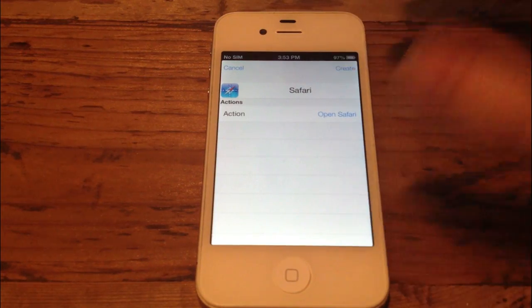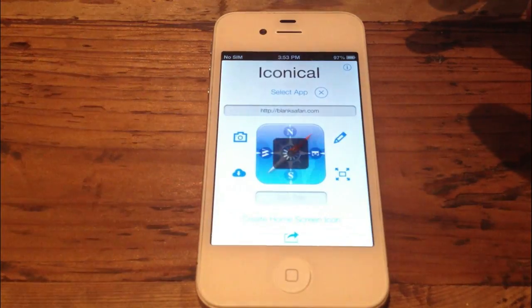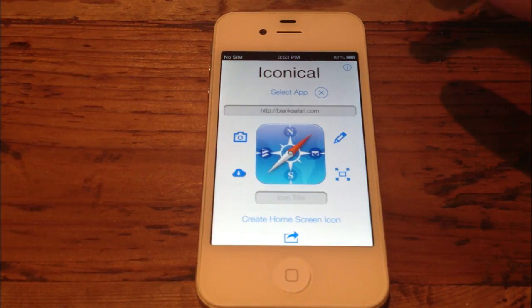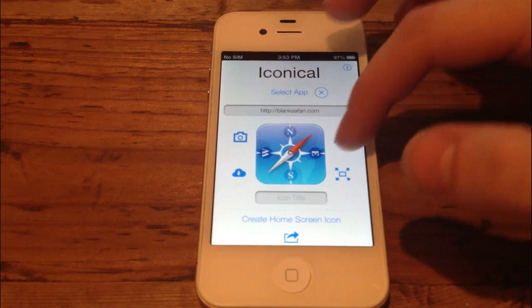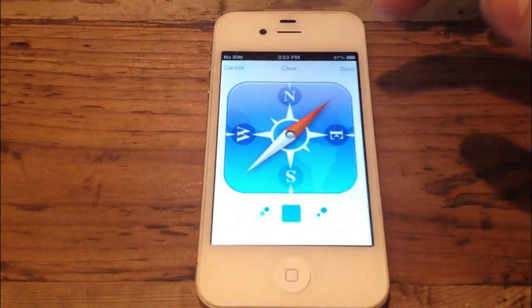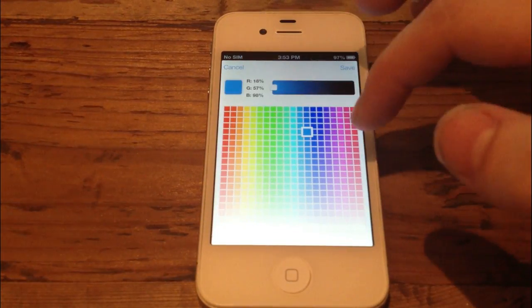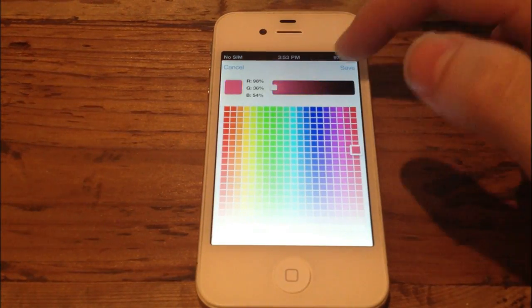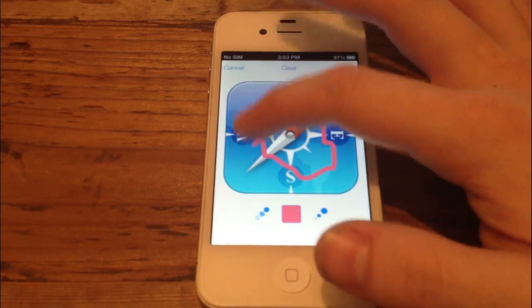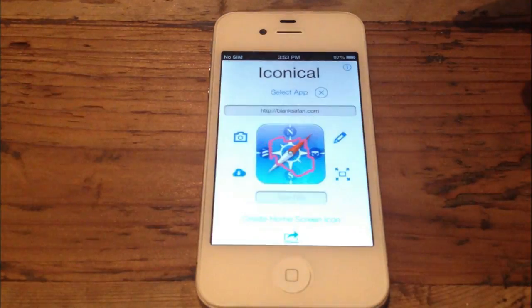And let's say I want to change the Safari icon. So I'm going to click Create. And then from here, I can edit this picture as is, so I could press on the pencil tool, select a color, select a pink, and just kind of draw on it, save that.